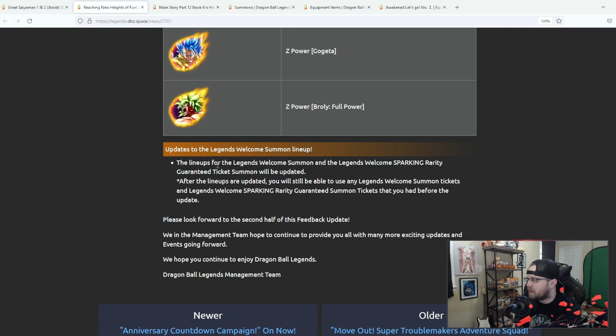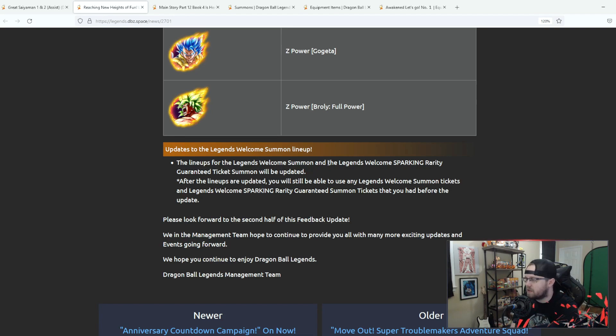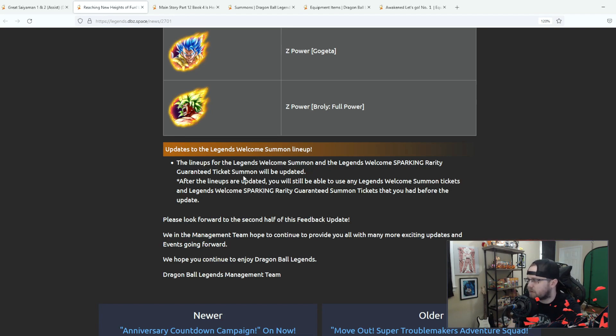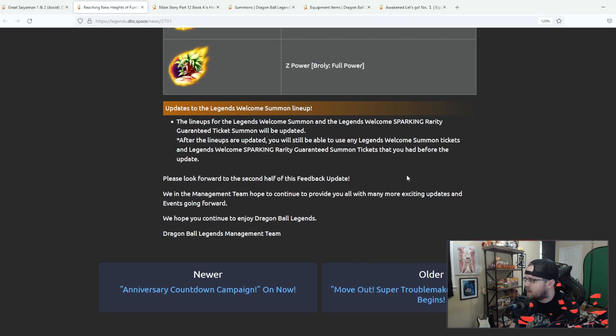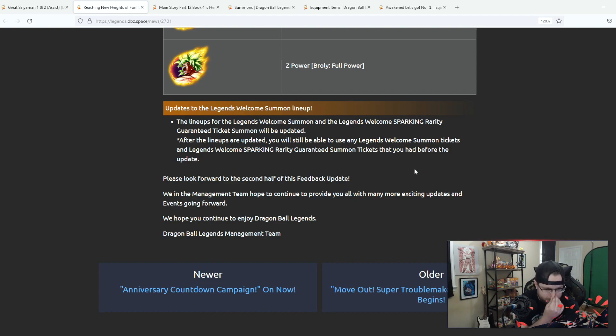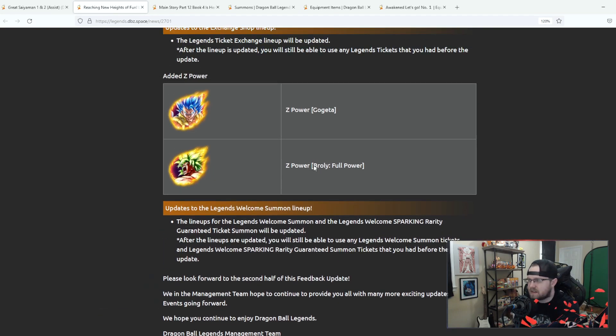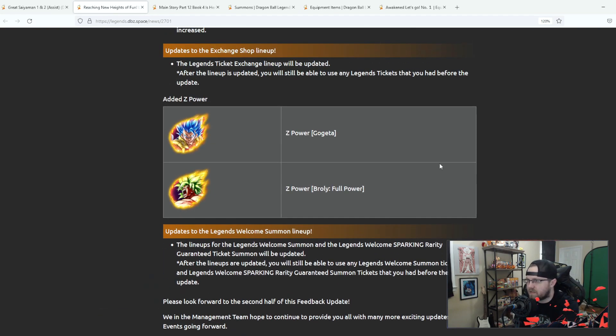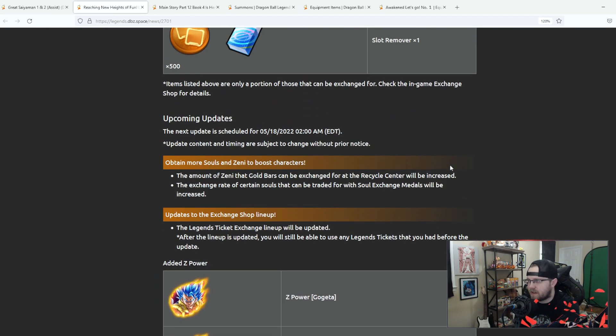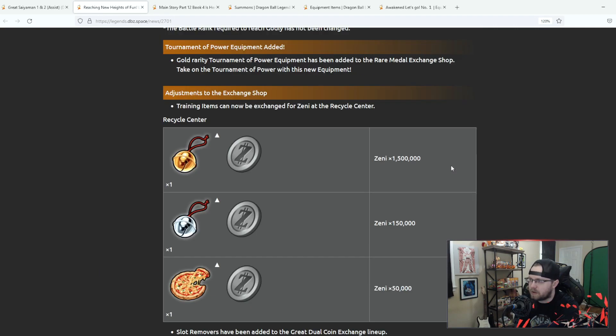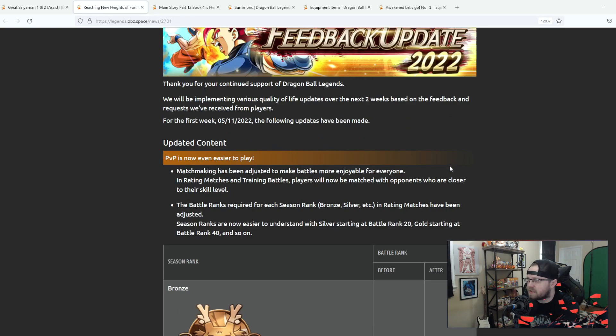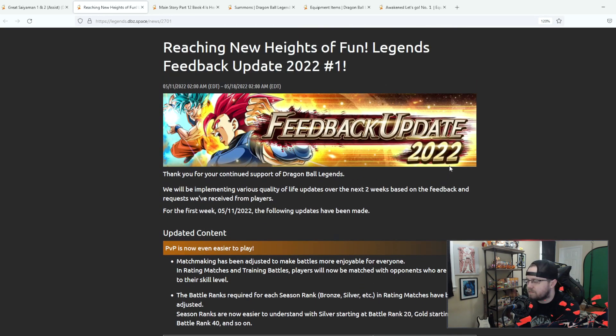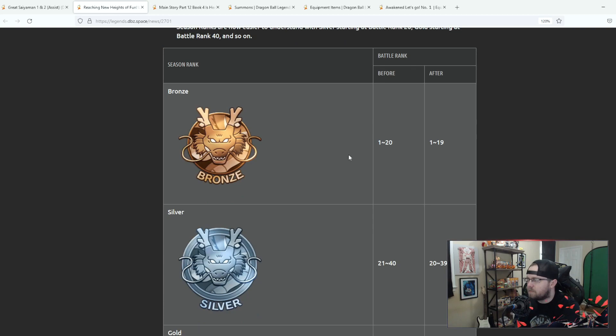Updates to the legends welcome summoning lineup. The lineups for the legends welcome summon and the legends welcome sparking rarity guarantee ticket will be updated. I guess we'll have to see who they add in that but overall relatively mid updates.